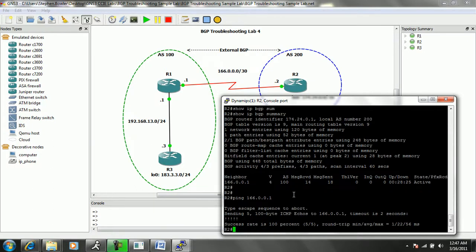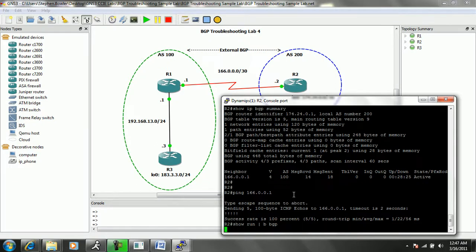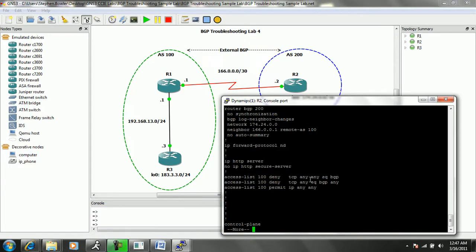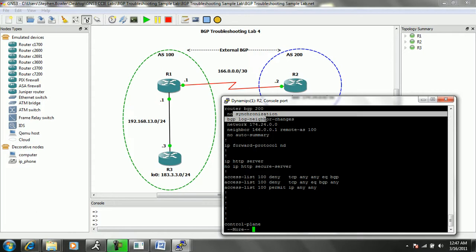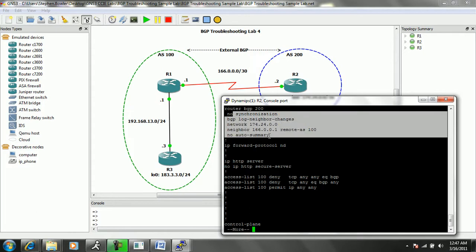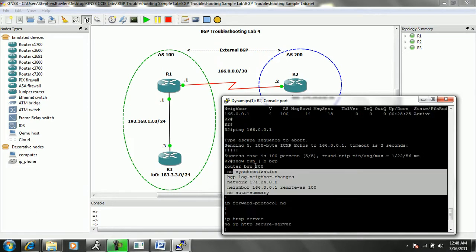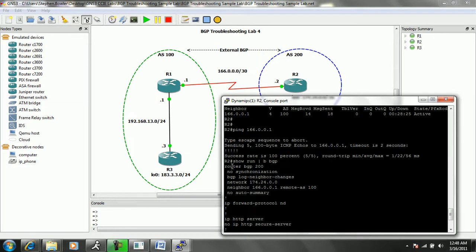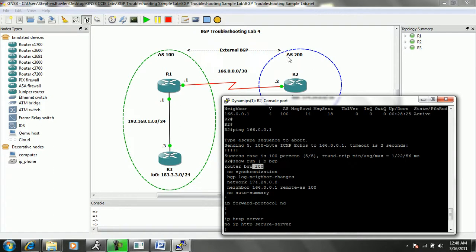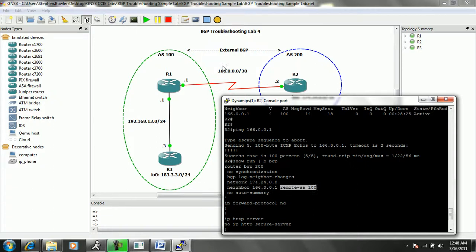So the next thing we want to do on R2 is we will do a show run pipe to begin BGP. Again, we want to check the BGP configuration, just to make sure that we don't have any filtering or anything going on. And we can look. We see that we're running BGP for AS200, which is correct according to our diagram. We have a neighbor statement for 166.0.0.1 with a remote AS of 100.